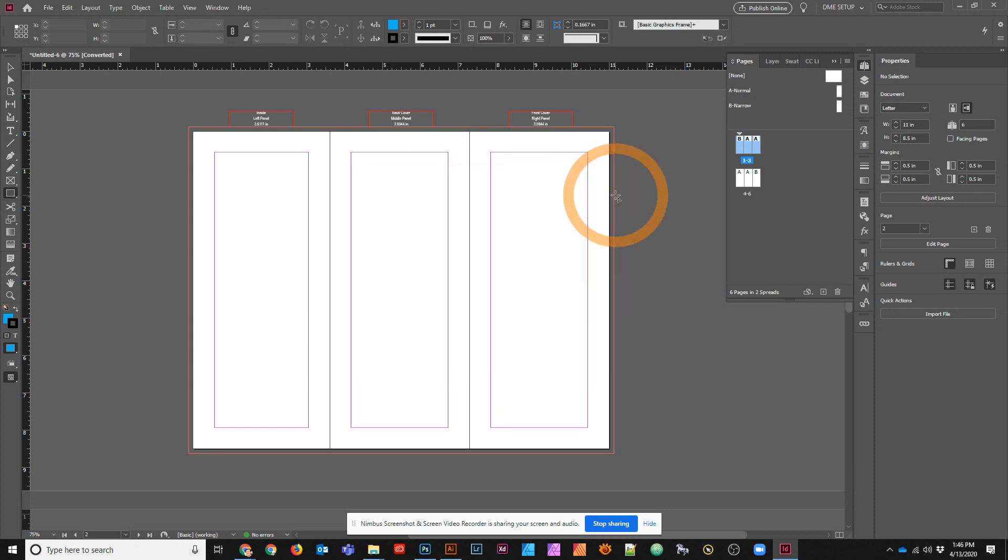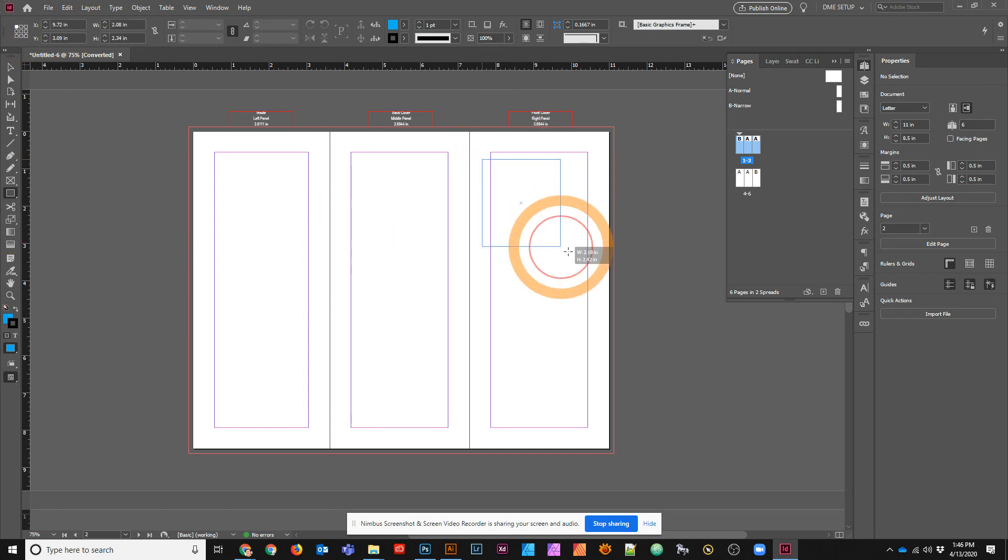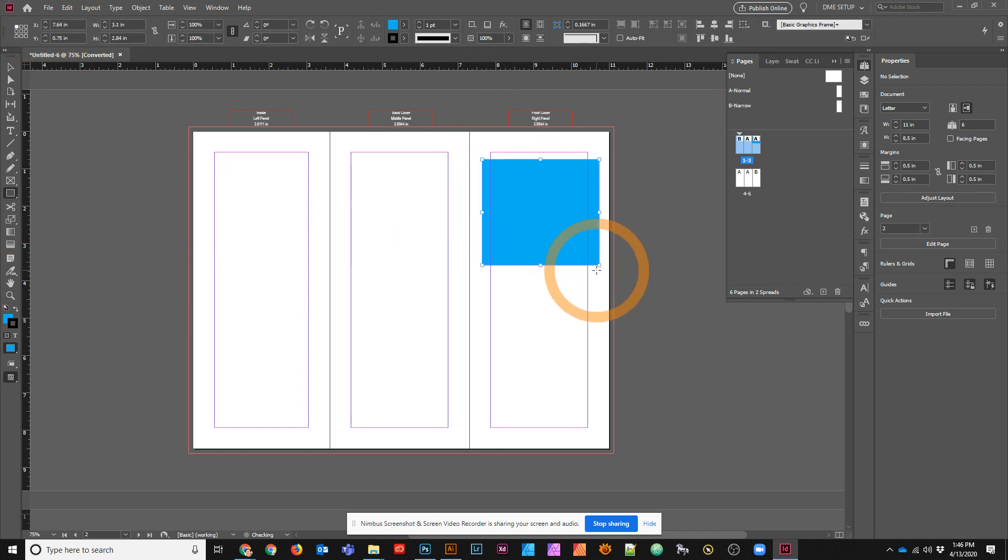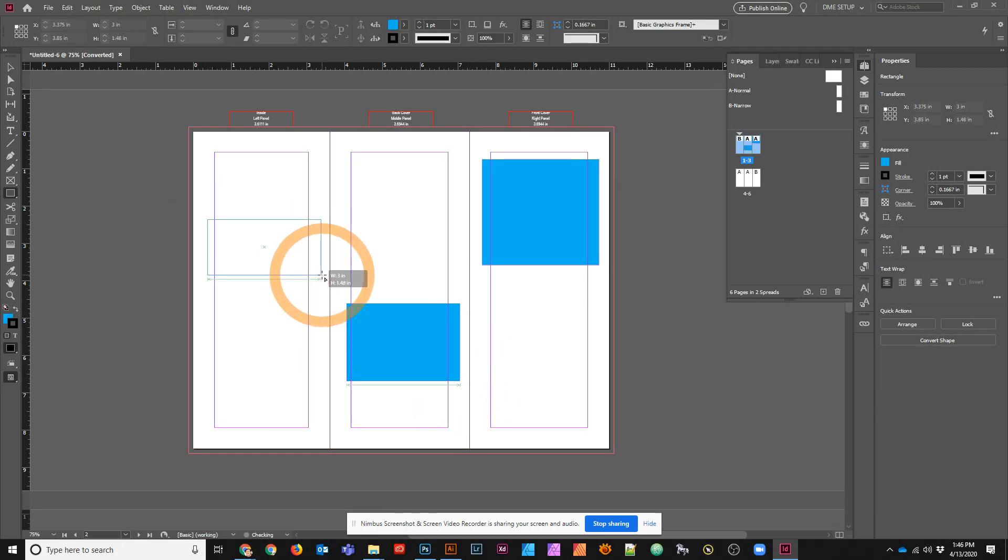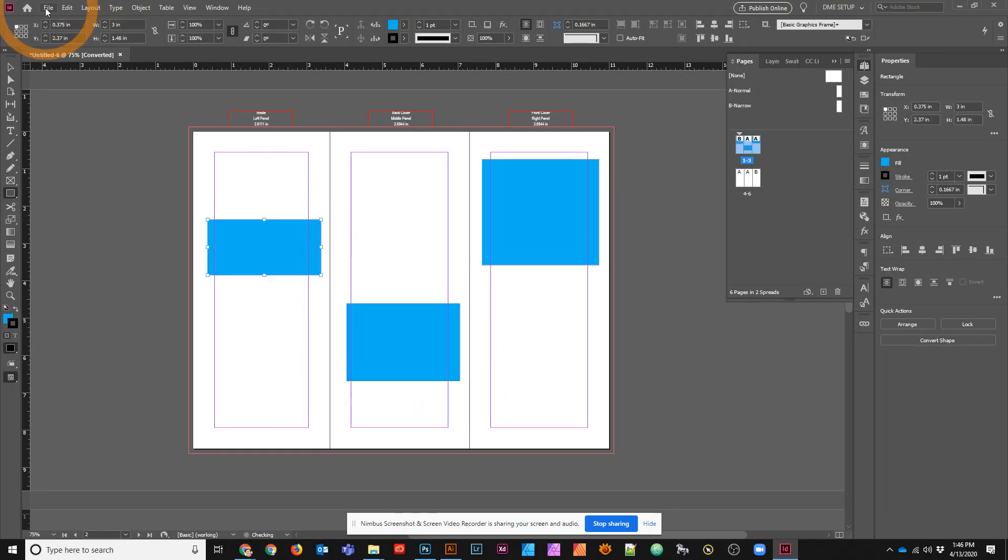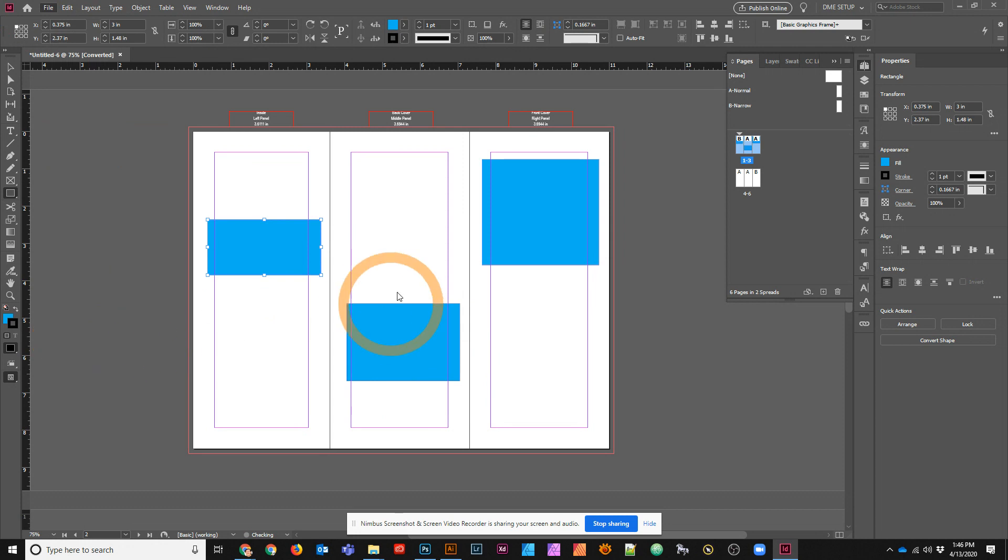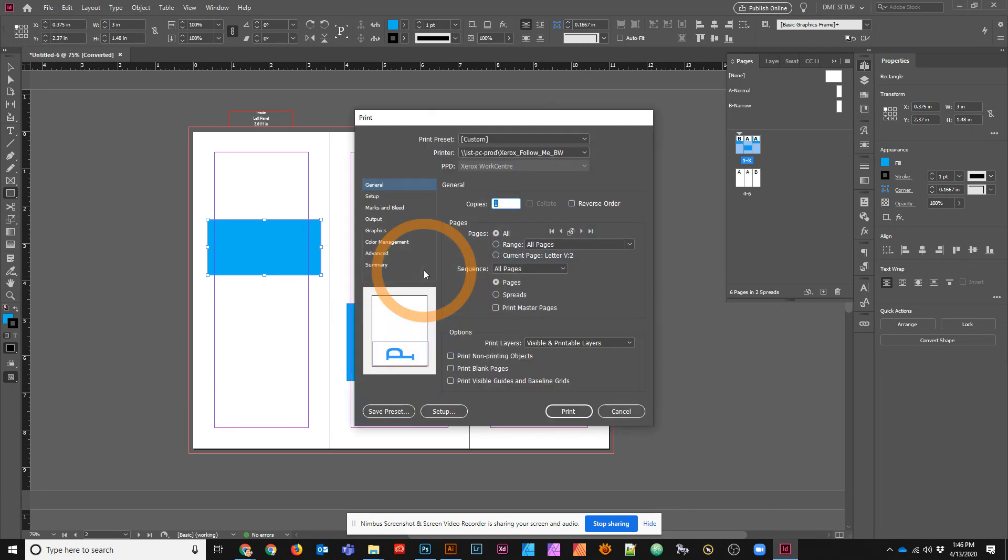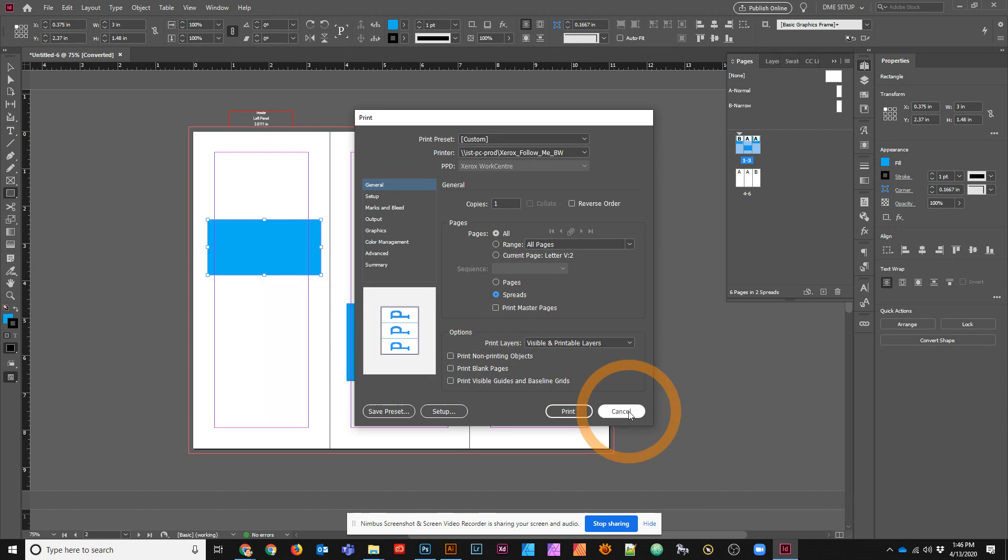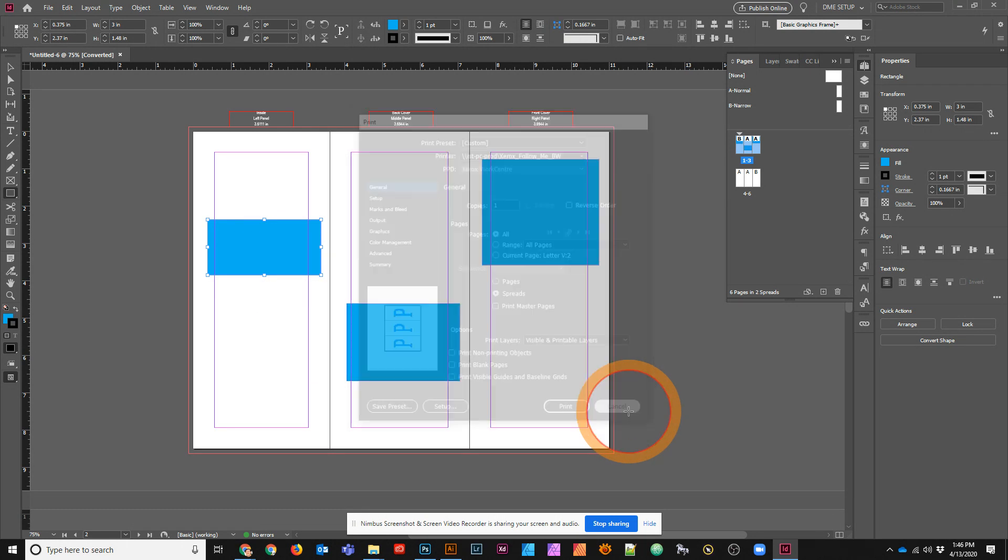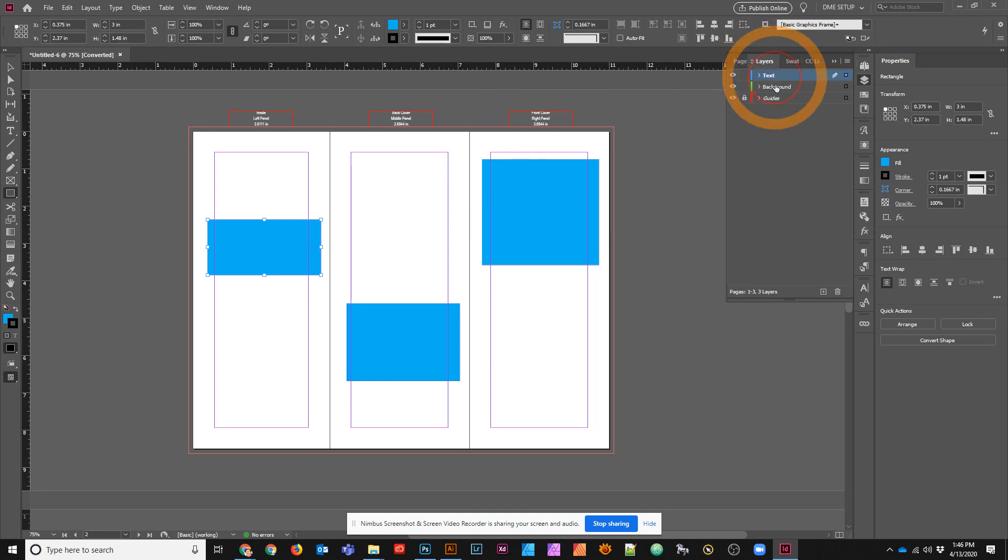One thing to be mindful of though is that when you go to possibly print this thing, I'm just going to put some graphics on here real quick so you can see what happens. If I go to print this thing, if you print in pages, you'll see that you will get just individual pages. You have to make sure that you are printing in spreads. Otherwise, you will not get this to actually print as a real brochure. You have to print in spreads when you're using individual pages. But you have the benefit of it being a little bit easier for you to handle the margins, of course.